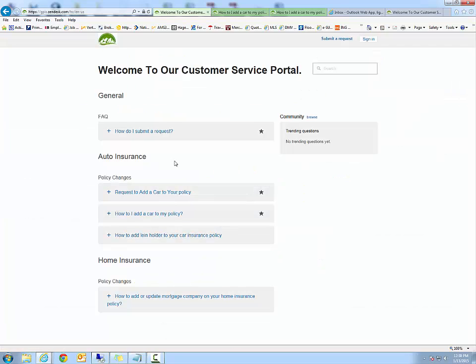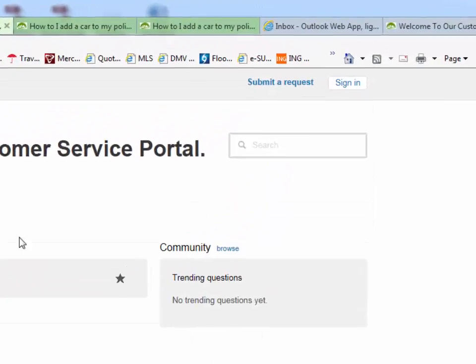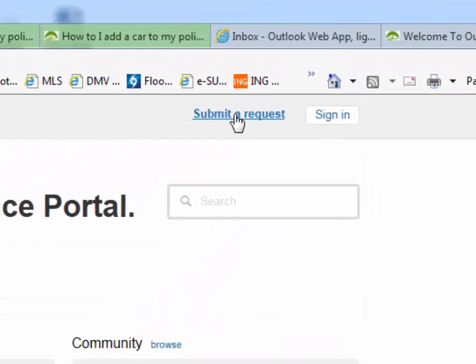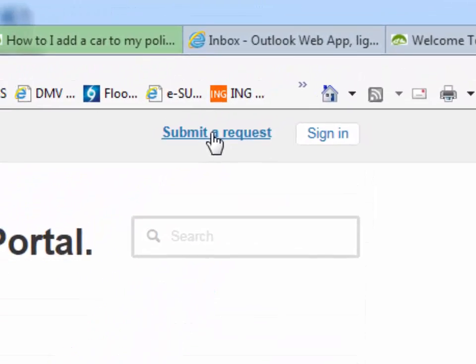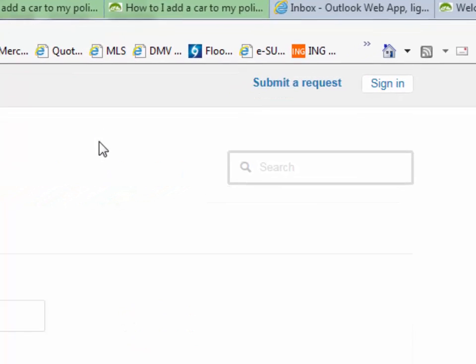You will now enter the customer service portal. In this portal we have a variety of questions and answers you can peruse, as well as you can submit a request just by clicking submit a request.